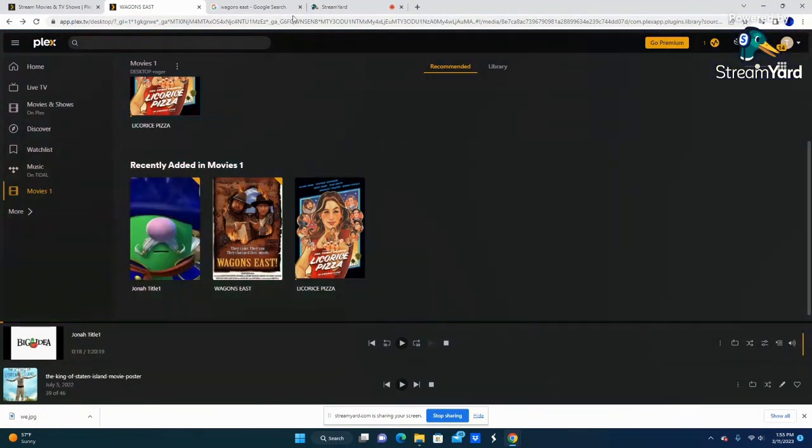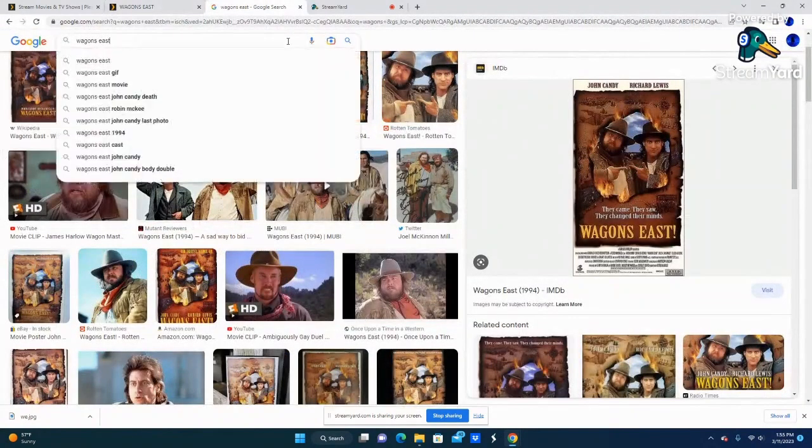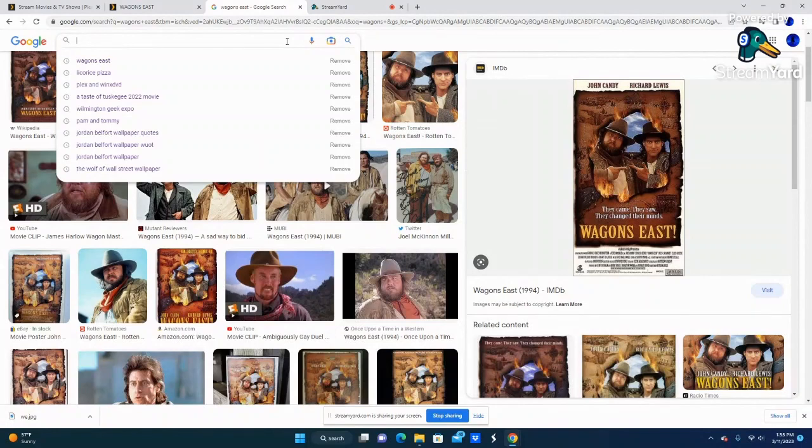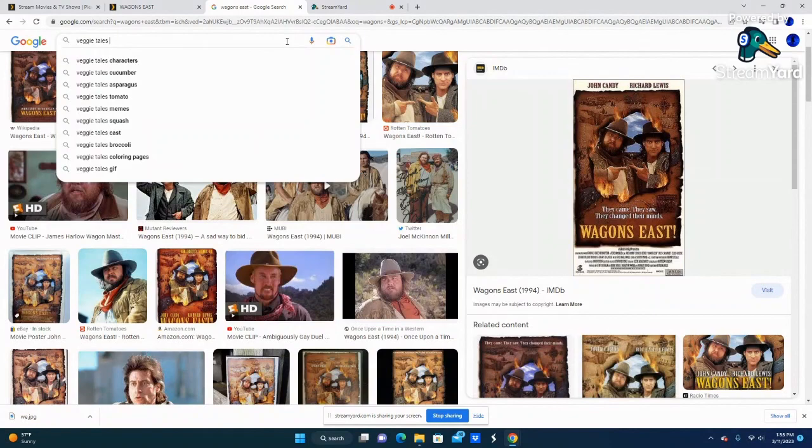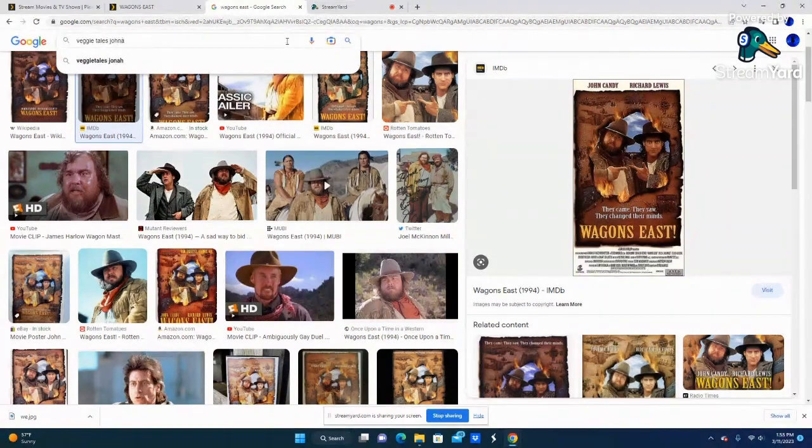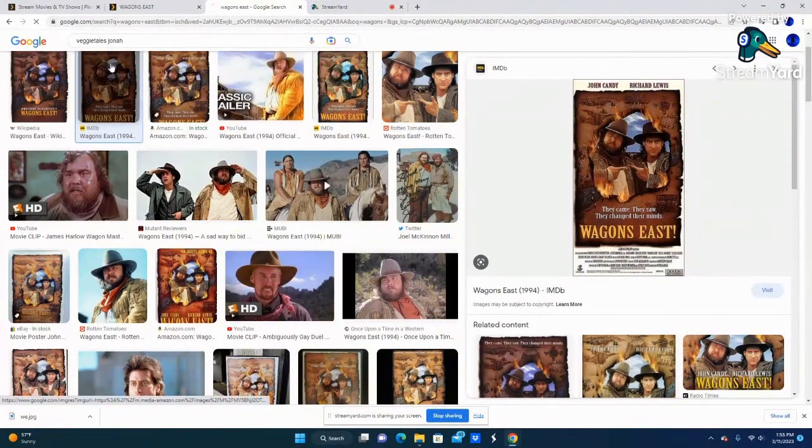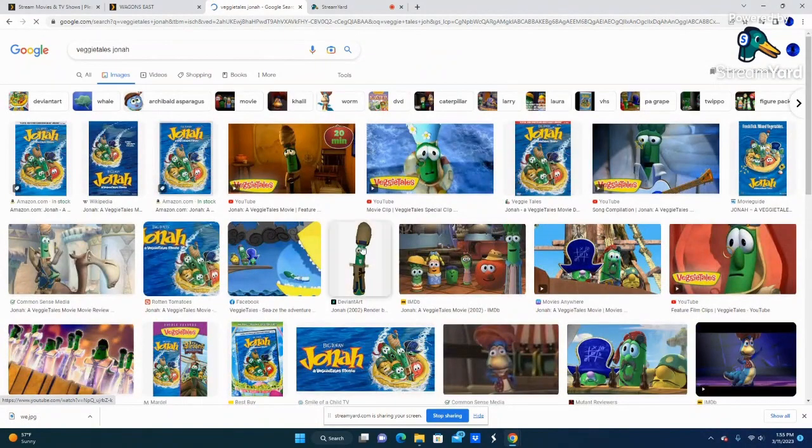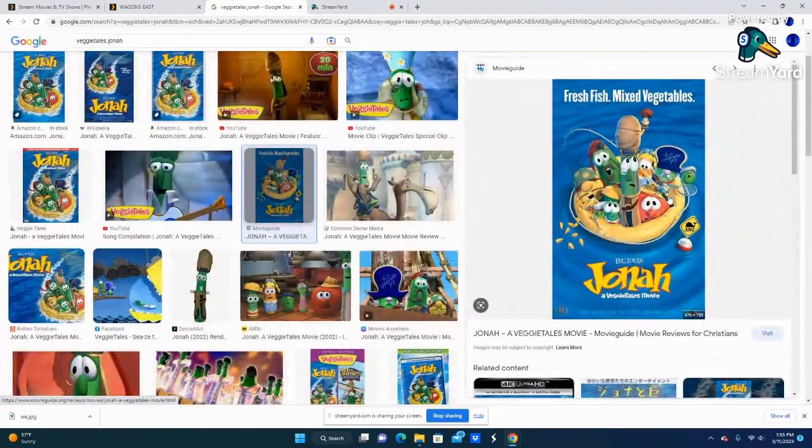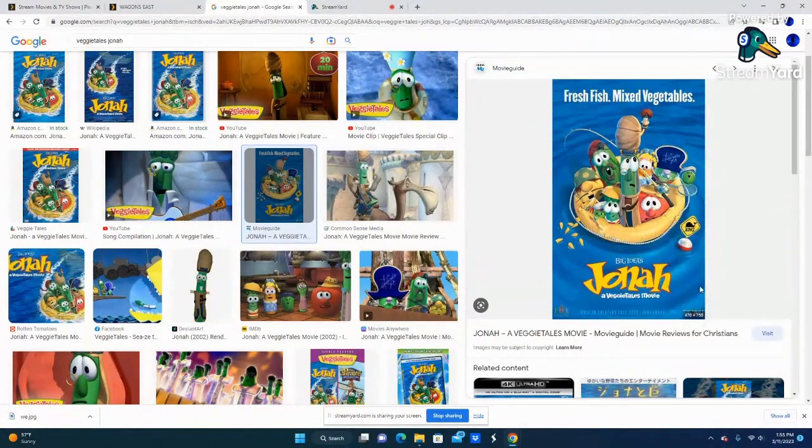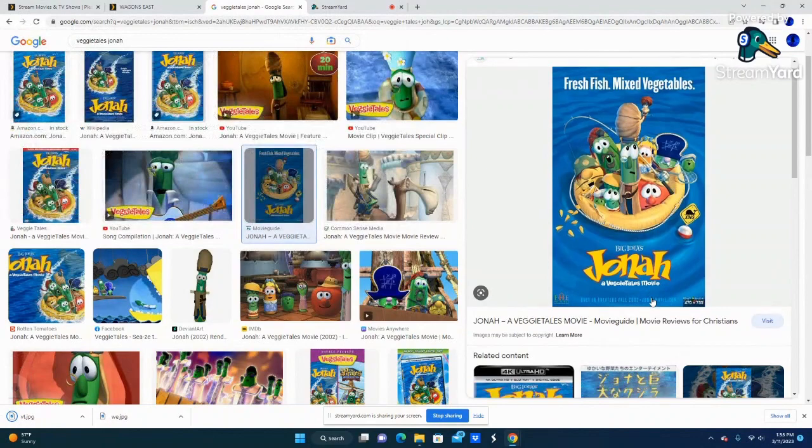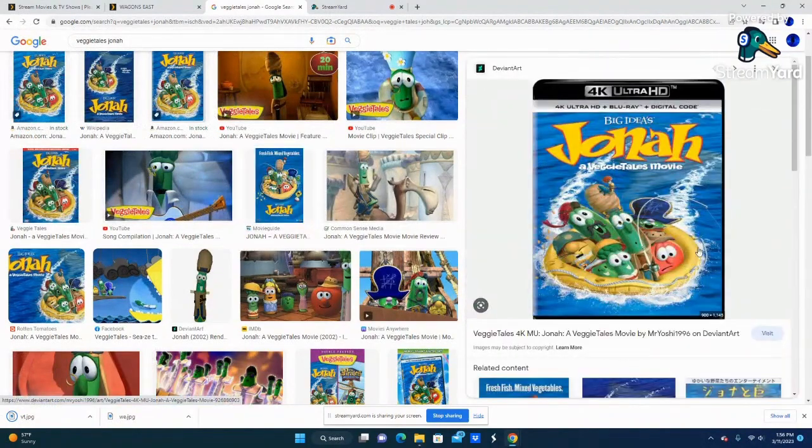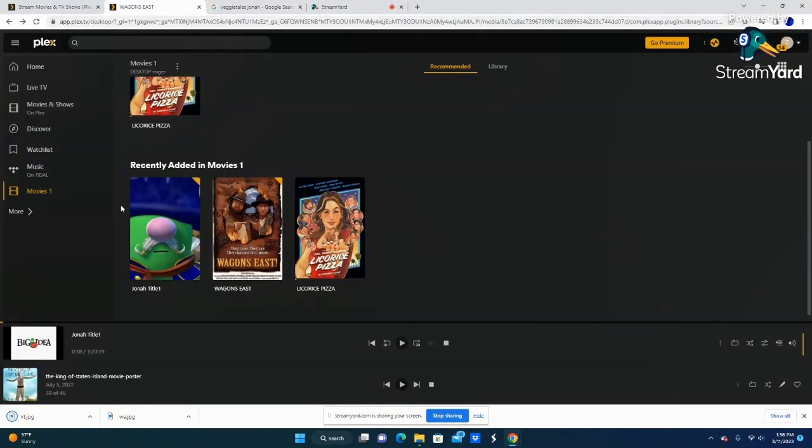You can see the other two movies there that I went ahead and downloaded, but first, you're going to want a professional looking poster. So what I did was just look up VeggieTales Jonah, and as you'll see, tons of posters came up, and I was able to easily find a high quality image that I wanted to use as the poster image. And whenever you use this poster image, it will appear on every device you watch the movie on, which is nice. So you're able to choose the poster that best suits you.